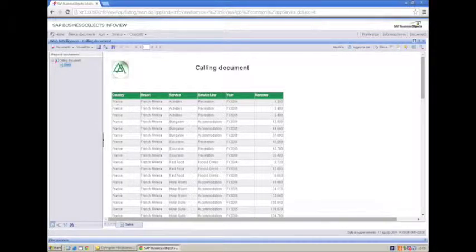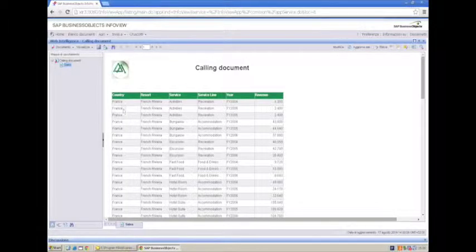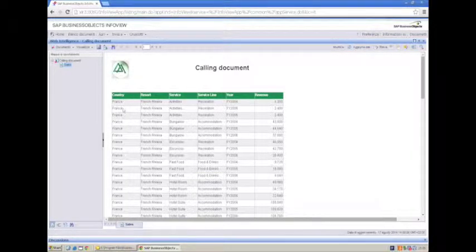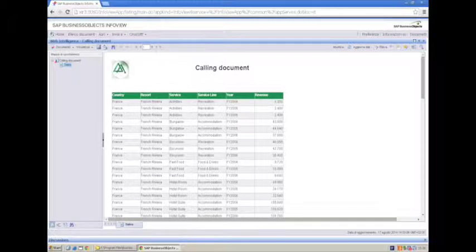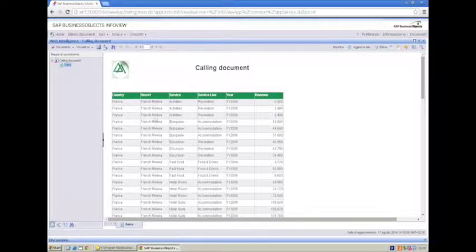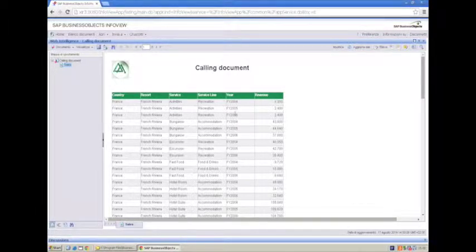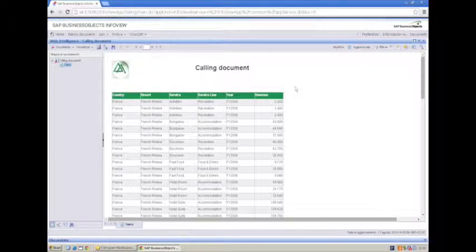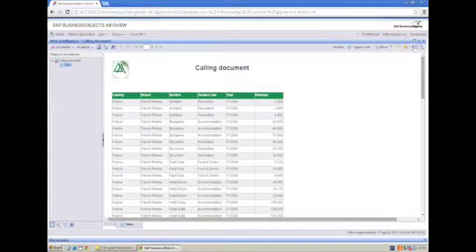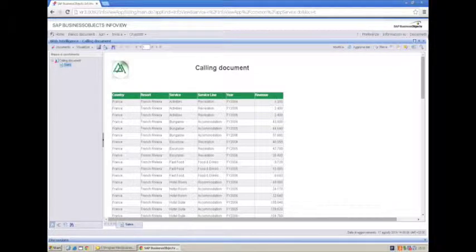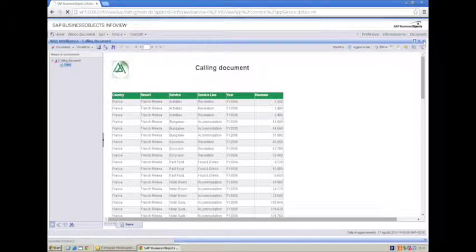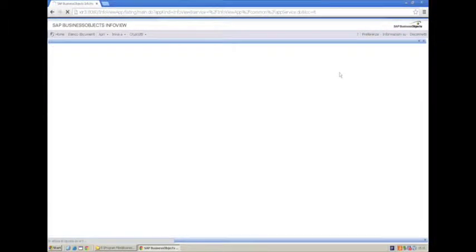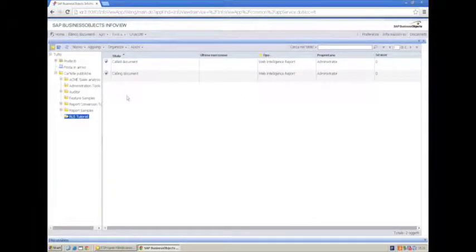We want to pass for each row the value of Country, Resort and Year. We want to forget about service and service blind. Today we will learn how to do it in ReportLink Studio and we'll appreciate its simplicity.